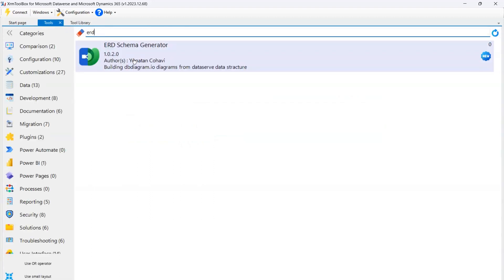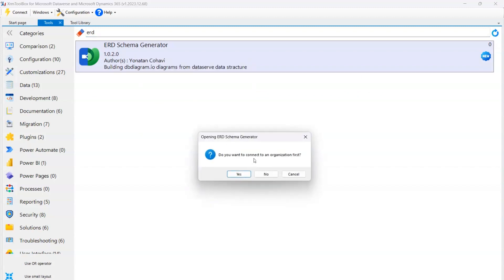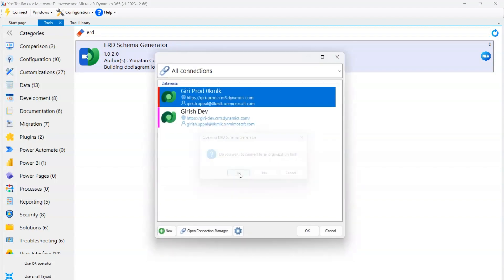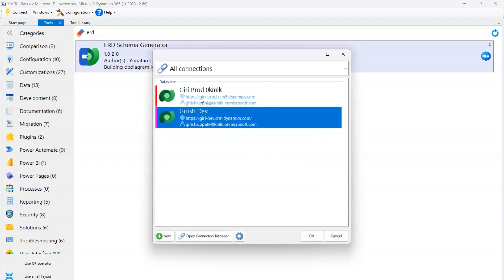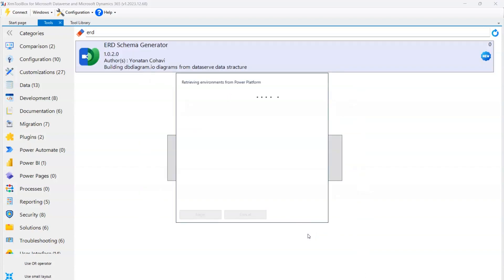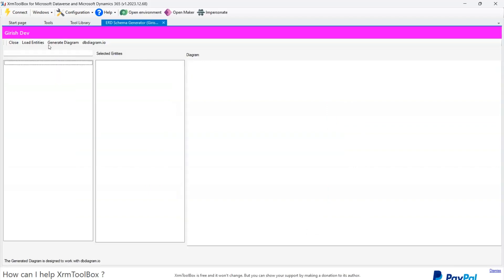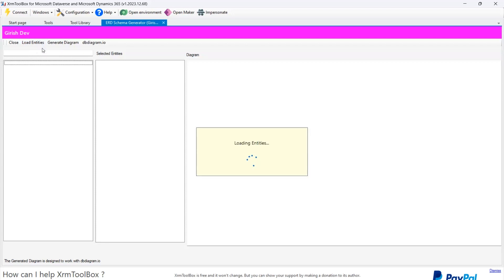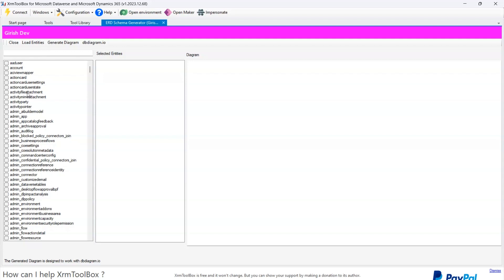Going back to the tools, I can now see ERD Schema Generator. If I click on it, it says 'Do you want to connect to an organization first?' I'll say OK. I have two connections — one for the Dev environment and one for the Prod environment. I'll connect to the Dev environment. If you haven't connected, click New and start connecting, authenticate yourself, and click OK. It will start retrieving the environment from Power Platform. Now I'm logged into the Dev environment. Nothing is loaded yet, so I click Load Entities and it loads all the tables within the environment.